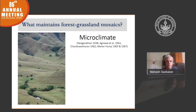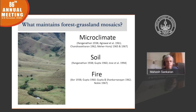So the question becomes: what maintains these forest grassland mosaics? I'm not going to answer how they came about because we really don't know. We're going to focus on what actually maintains them. This has been debated at least in the Indian context since the 1930s. People first proposed the role of microclimate, particularly frosts, in maintaining these mosaics. After a while, people argued it was soil, followed by fire, and then also herbivory.